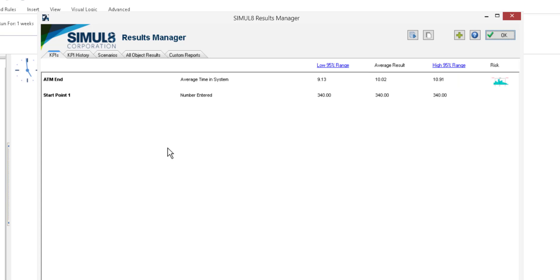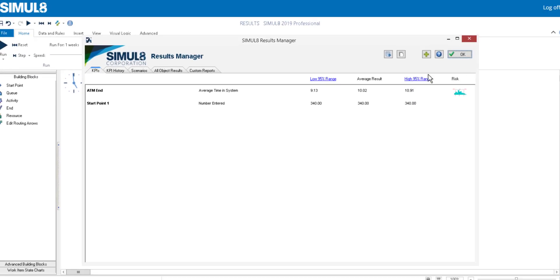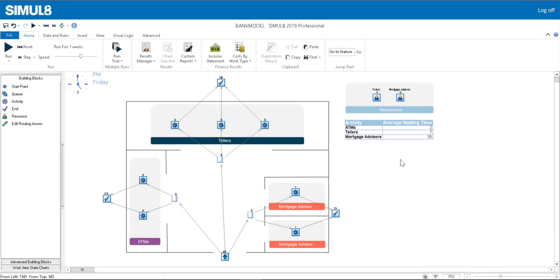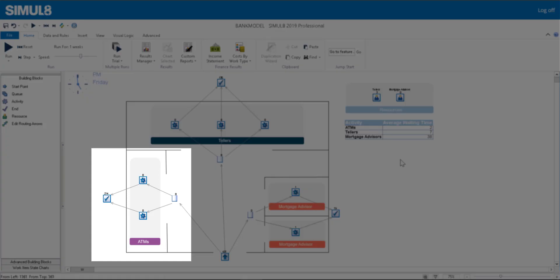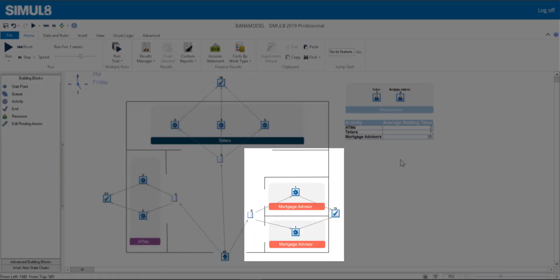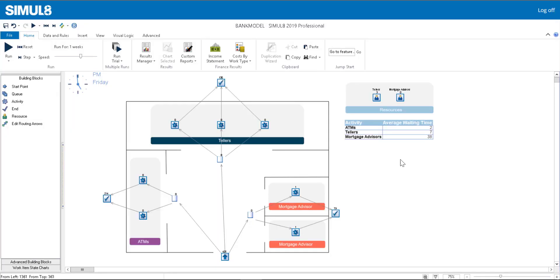To find out more about running trials, check out our help files. In the last few videos, we've been building up a simulation of a small local bank. Due to increased demand, our bank is now expanding. You can see that we've added additional ATMs, tellers, and mortgage advisors to the simulation.